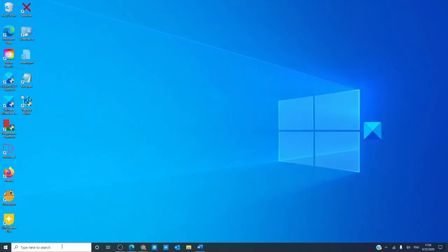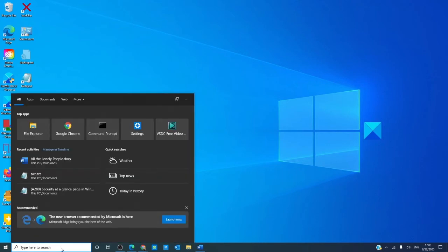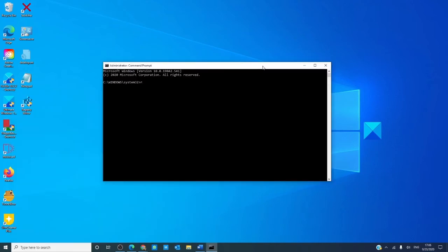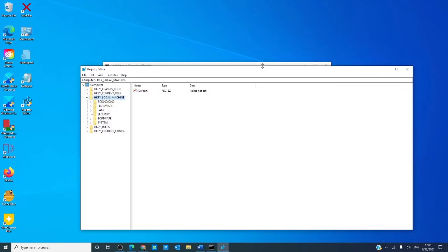You can also use the command prompt to get into the registry editor. So let's open a command prompt and type in REGEDIT, hit enter, and as you see, the registry editor opens up.